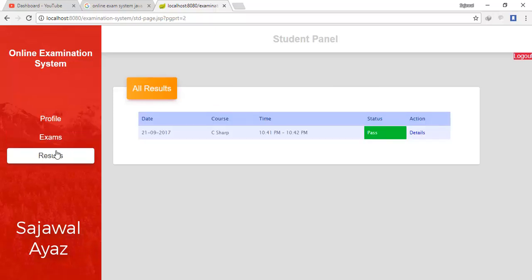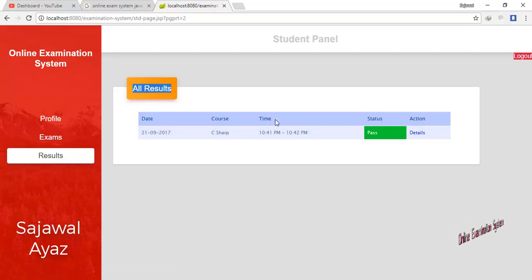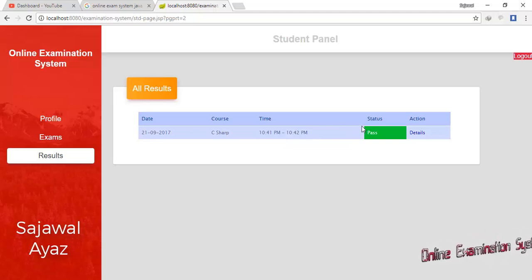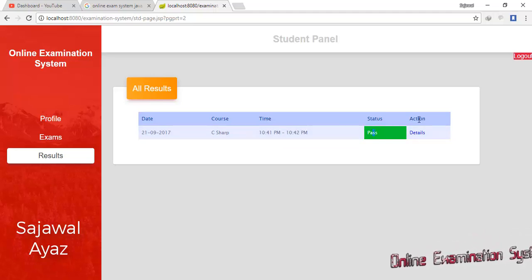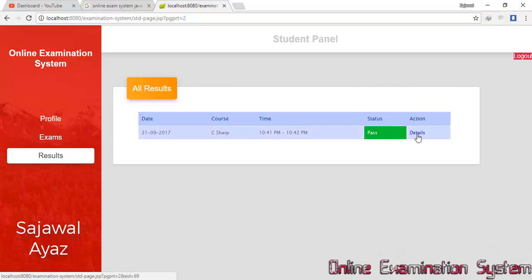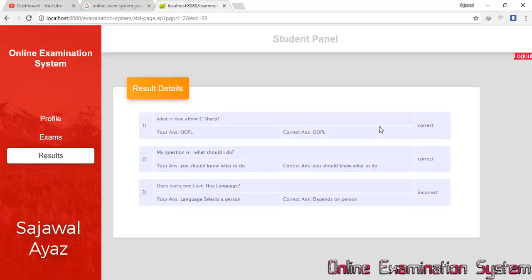I can see all results in my Results section, which shows the date, course name, start time, end time, and status for each exam. In the Action column there is a Details button.